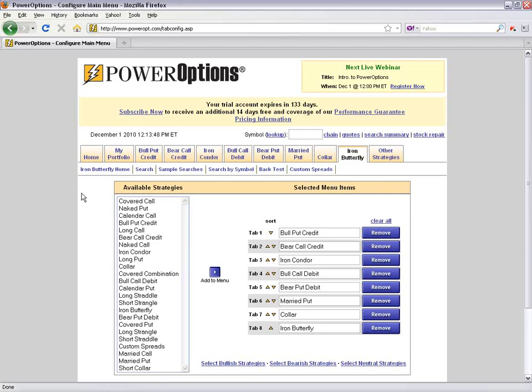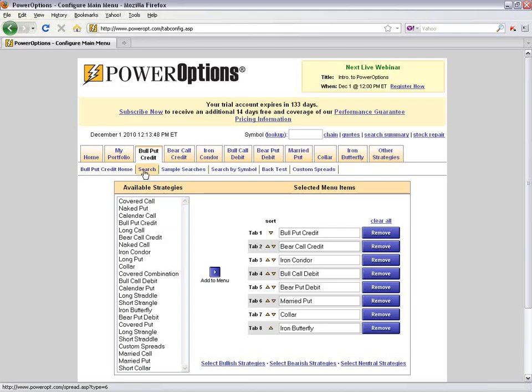To access the main tools in a given strategy, hover over the tab to activate the hot tab and immediately link to the search tool, sample searches, or the search by symbol tool. There's also access to the historical suite of tools for backtesting criteria in a given strategy, and the custom spread menu.